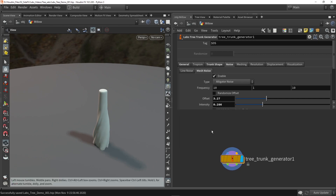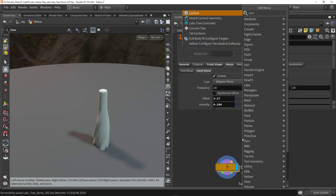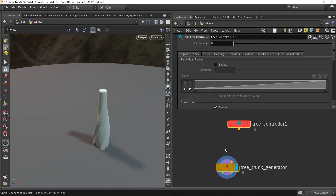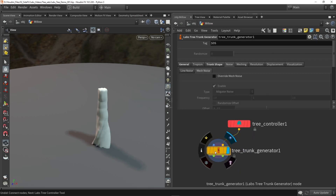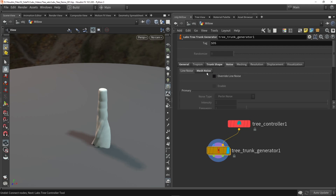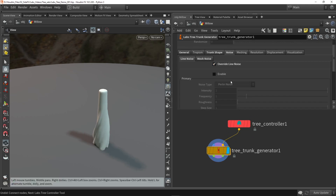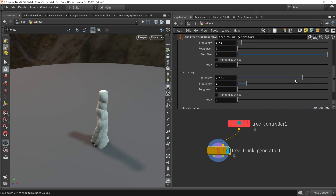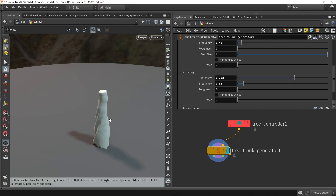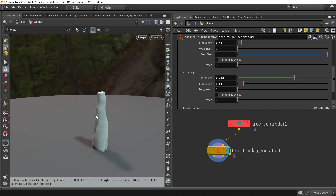And again we will need a controller, so the controller can then control the parameters more. I'm also going to override the noise here, and maybe we can have a little bit of noise in there. Let's play around with the second noise here. Maybe something like this. That's good enough.